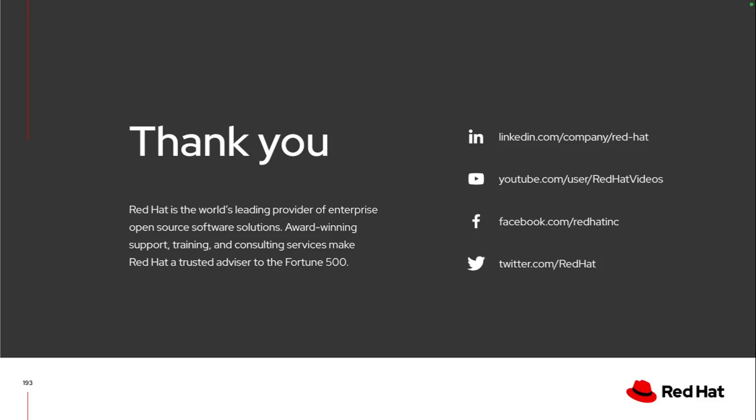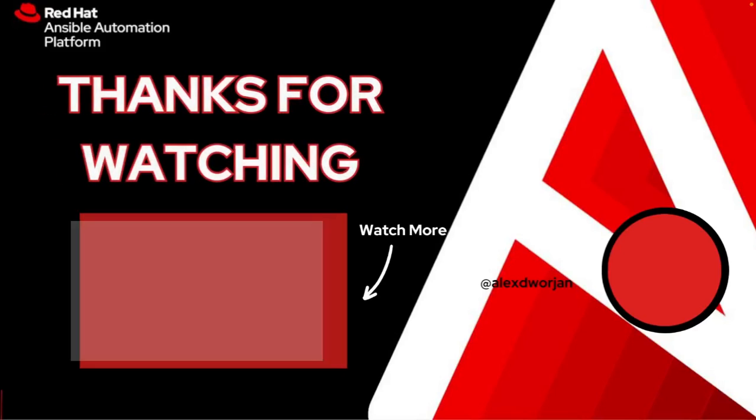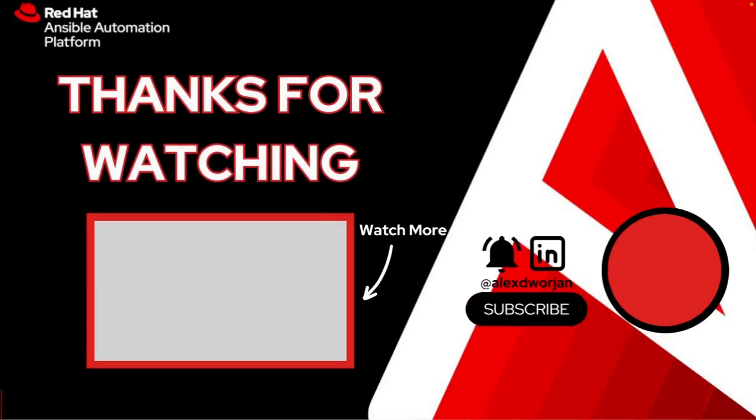So thanks for taking the time out to learn a little bit more about how I do all of my Ansible development today. And hopefully this can provide some new ideas as you start looking into onboarding new teams or new users and trying to improve how you're performing some of your Ansible development. Click my picture on the right to subscribe or click the image on the left to watch another video.